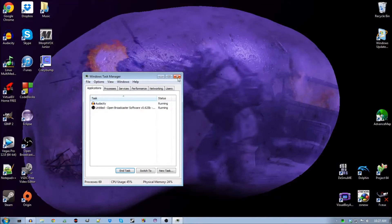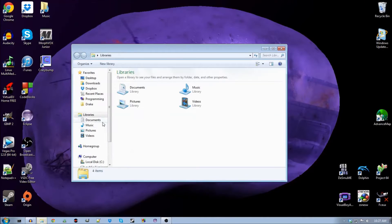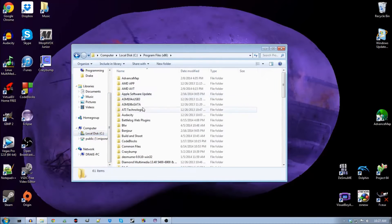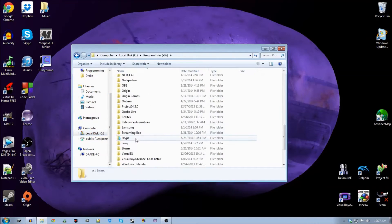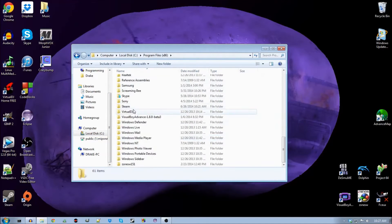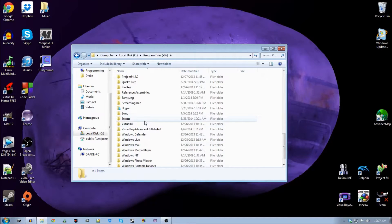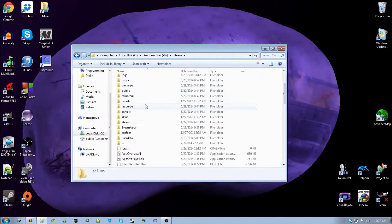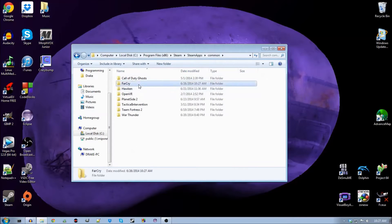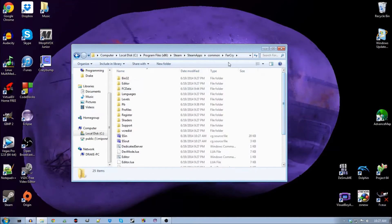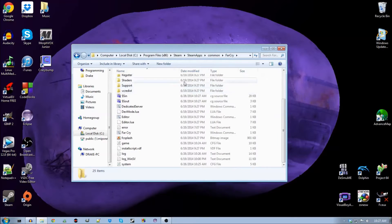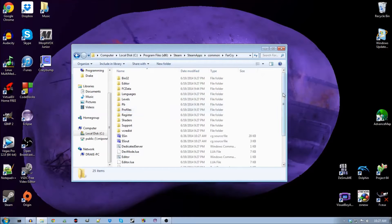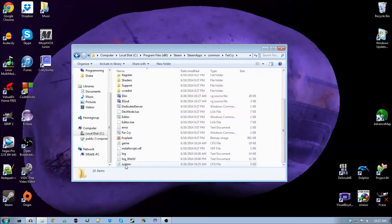Anyways, all right. So pretty much to fix it, you want to find where you have the game saved. I got mine from Steam, so you just want to find the folder for it, wherever it's saved. Find something called System, and it should say CFG file.